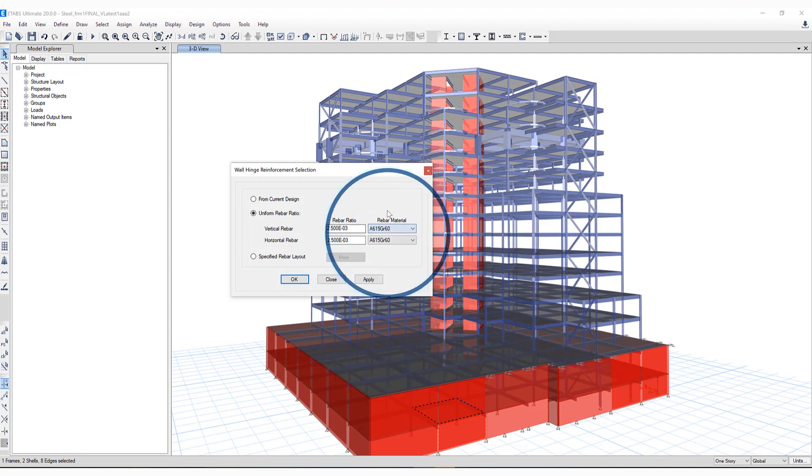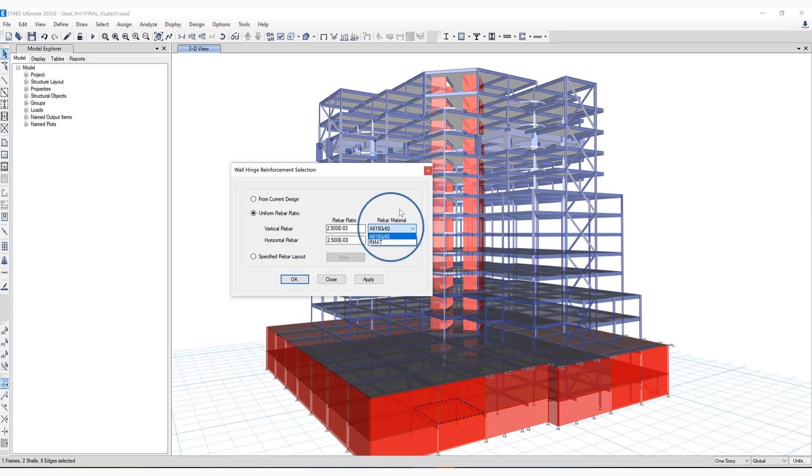You have the ability to define as many different rebar materials as you like underneath Define Material Properties. Once you do so, all of those will be populated in this pull-down menu, allowing you to update the rebar ratio.